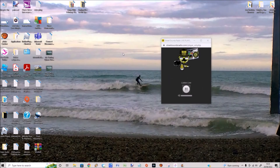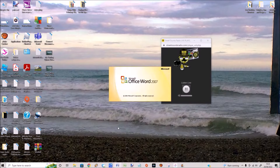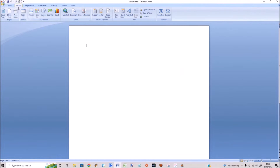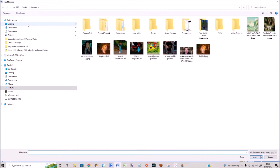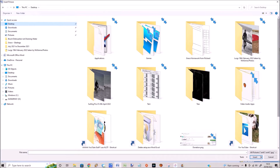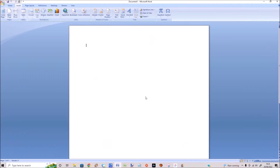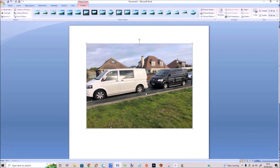Hello everybody, Lurgs here, welcome to my channel. Today we're looking at how to add text to a photo or a picture in Microsoft Word. Let's open up Microsoft Word, click on Insert, insert a picture — I'm just going to select a picture from my desktop. I've got this picture of two vans, a white van and a black van.